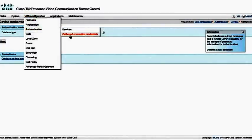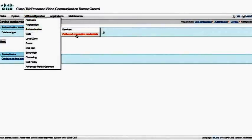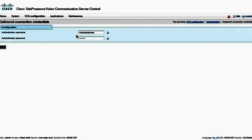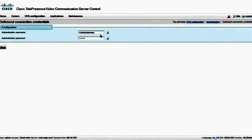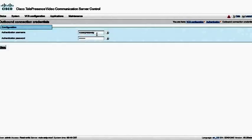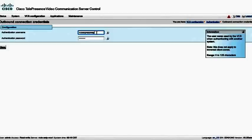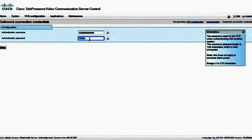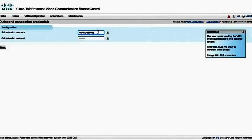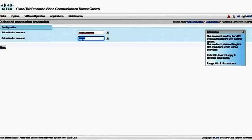Underneath outbound connection credentials, this is what the VCS will use when it attempts to register to a firewall traversal server or a VCS Expressway. So this is where we might want to put some username and password. You might want to use a little bit more complex username than VCS Expressway and maybe a little bit more complex password than this small amount of digits that I have here.